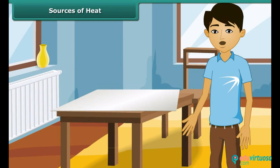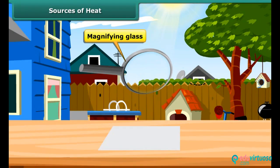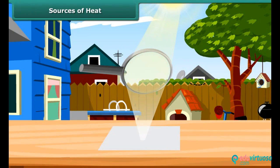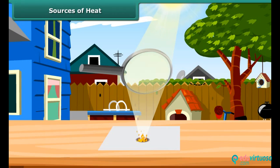Let us prove through another experiment that the sun gives heat. Use a magnifying glass to focus sunlight on a piece of white paper. At the position where the sunlight is focused, the paper becomes hot, starts to turn brown, and soon bursts into flame. Thus, the heat from the sun makes the paper burn.